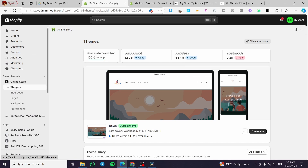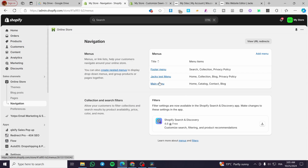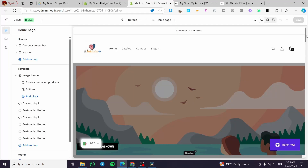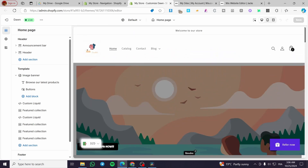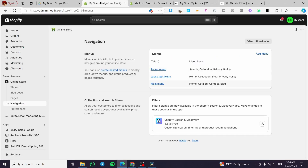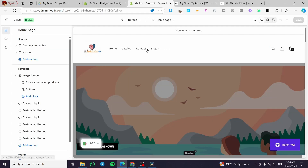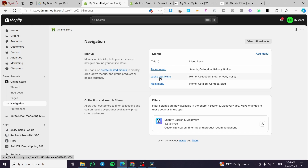We're going to head over the dashboard and from the sales channels we are going to select the Navigation item from this mega menu. Now we can see the menus: we have the footer menu, located at the end of your store, and we have the main menu which contains Catalog, Home, Contact, and Blog — that's the main menu at the top header.